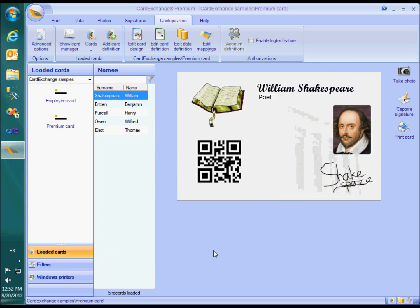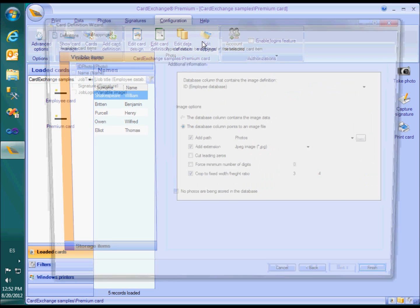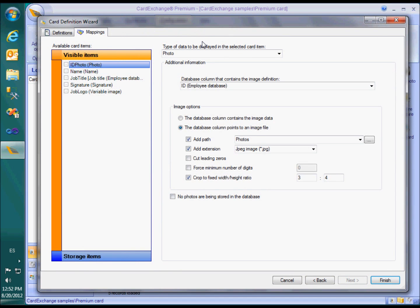Second, it contains an image object that is used to show a signature. In the mappings window you can see that signatures work very much the same as ID photos. You can either use a database field that points to an image or a field that contains the signature itself. CardExchange supports Topaz and Wacom devices for capturing signatures.